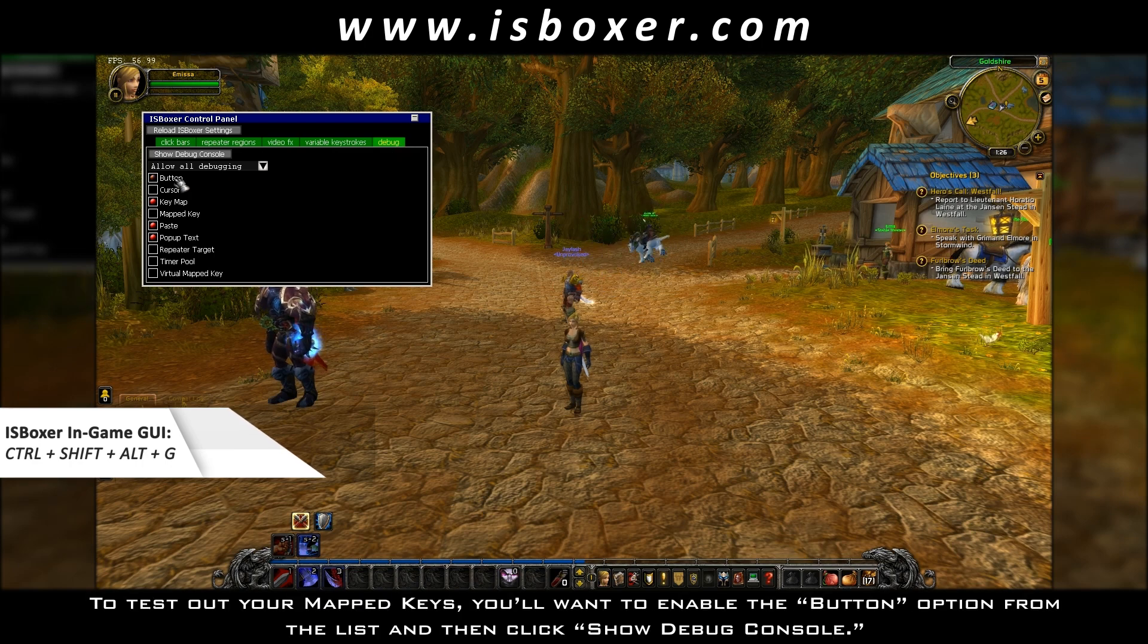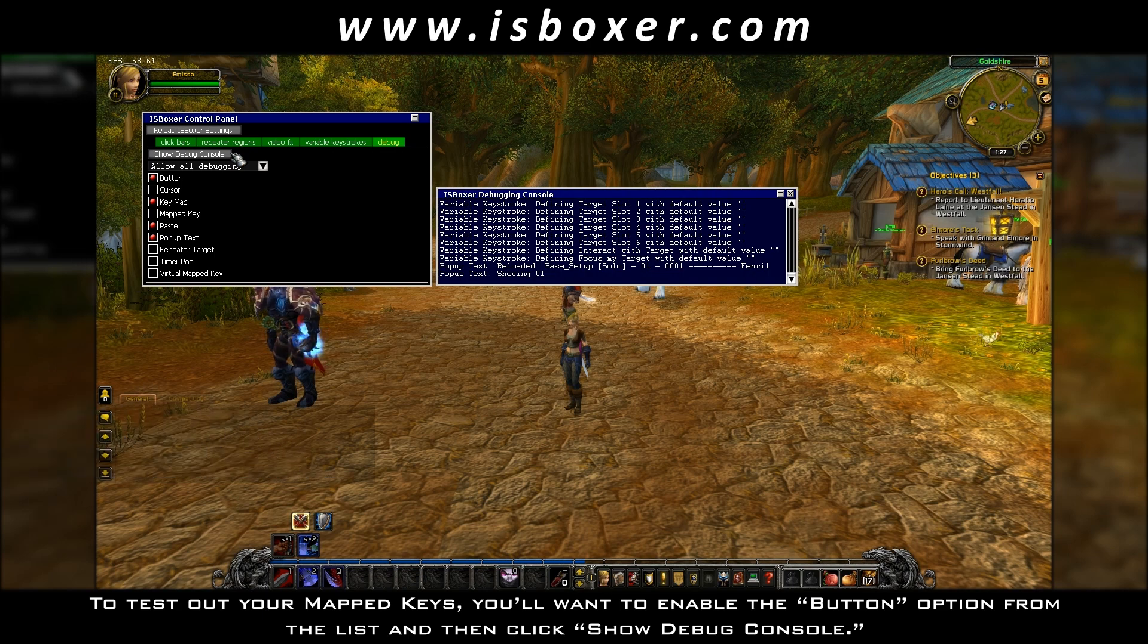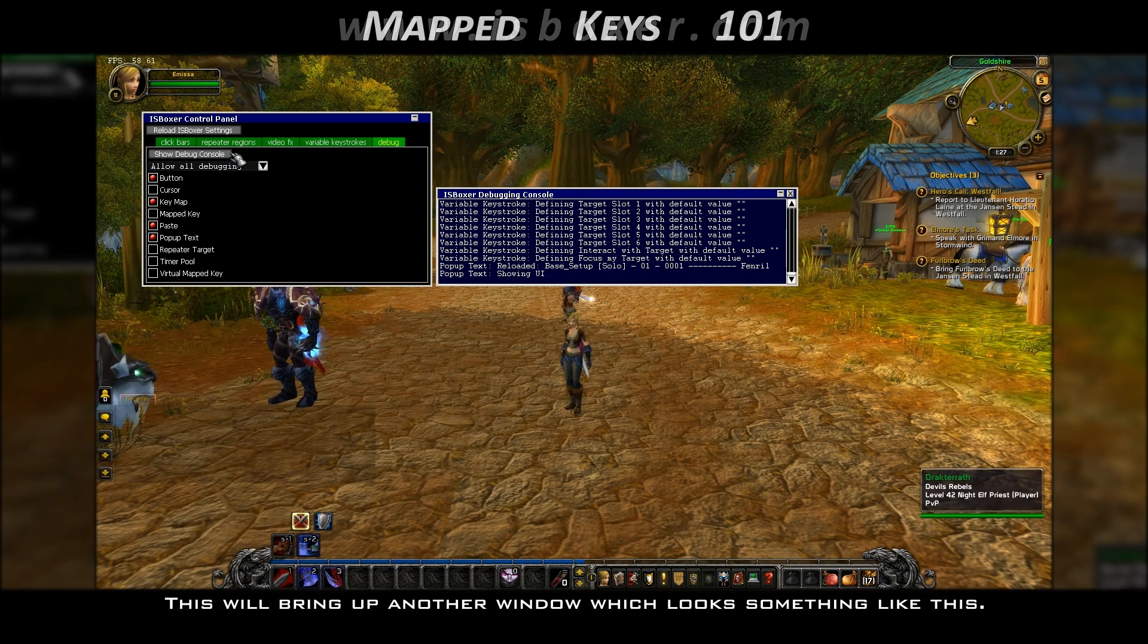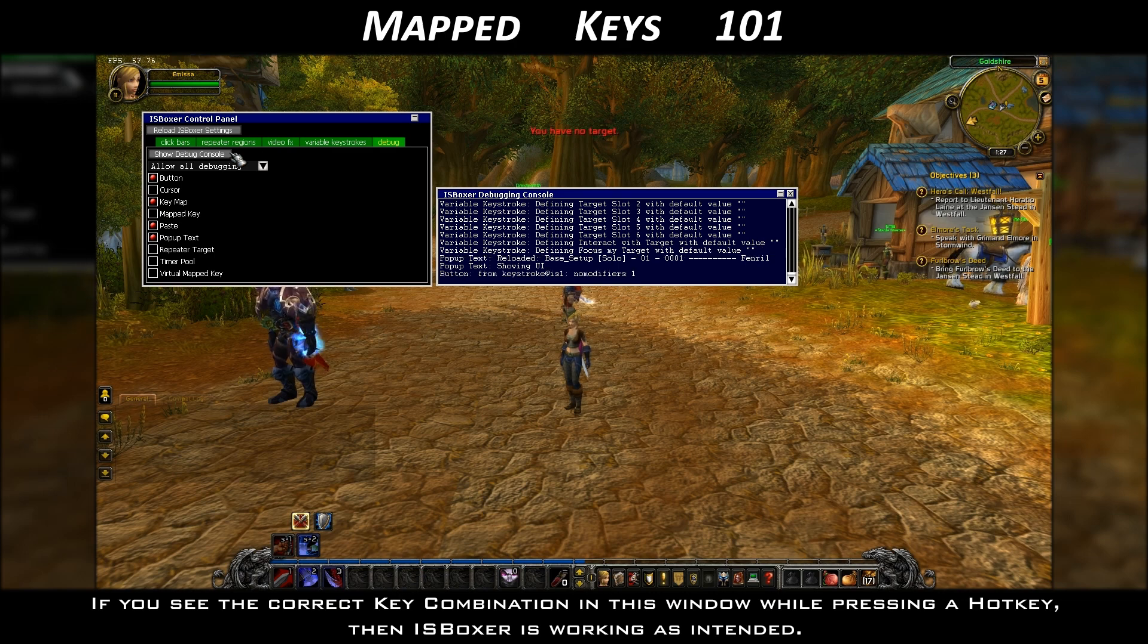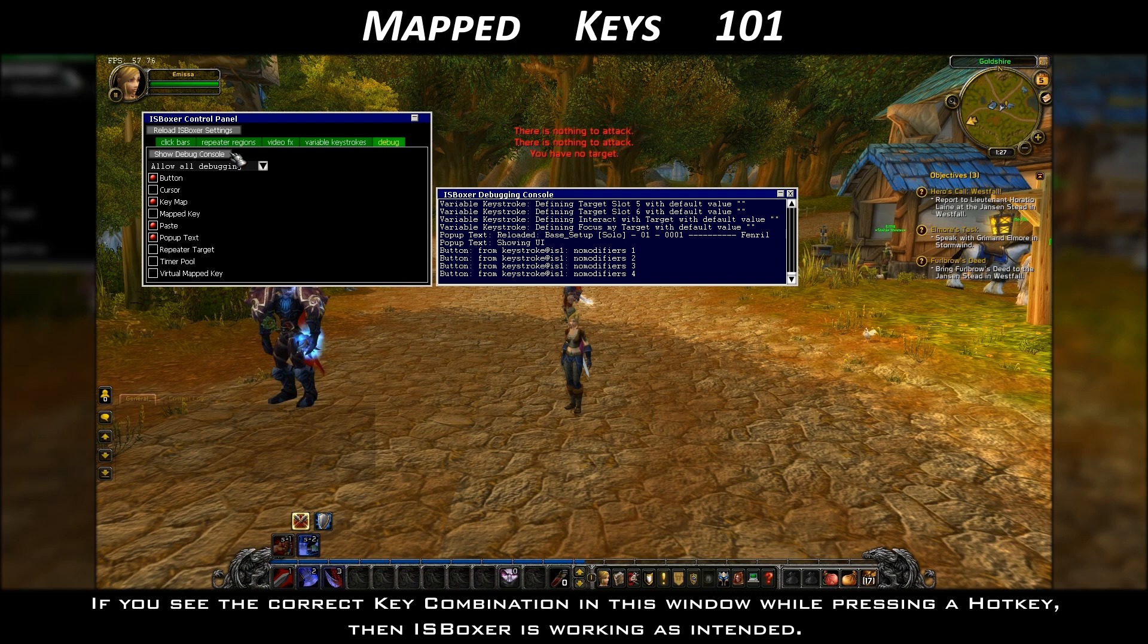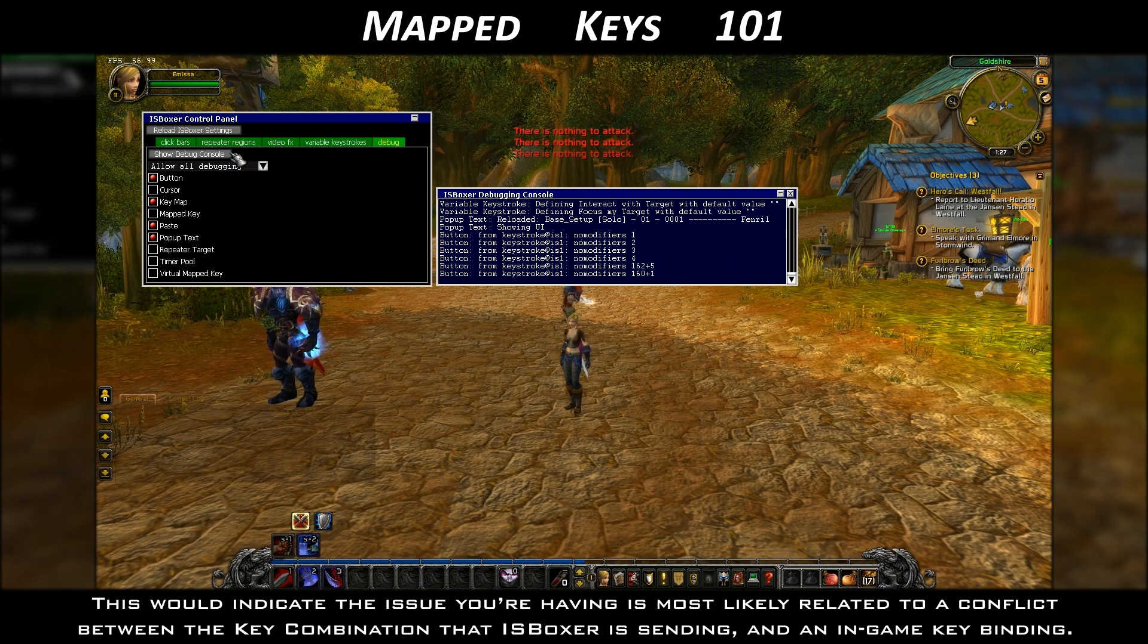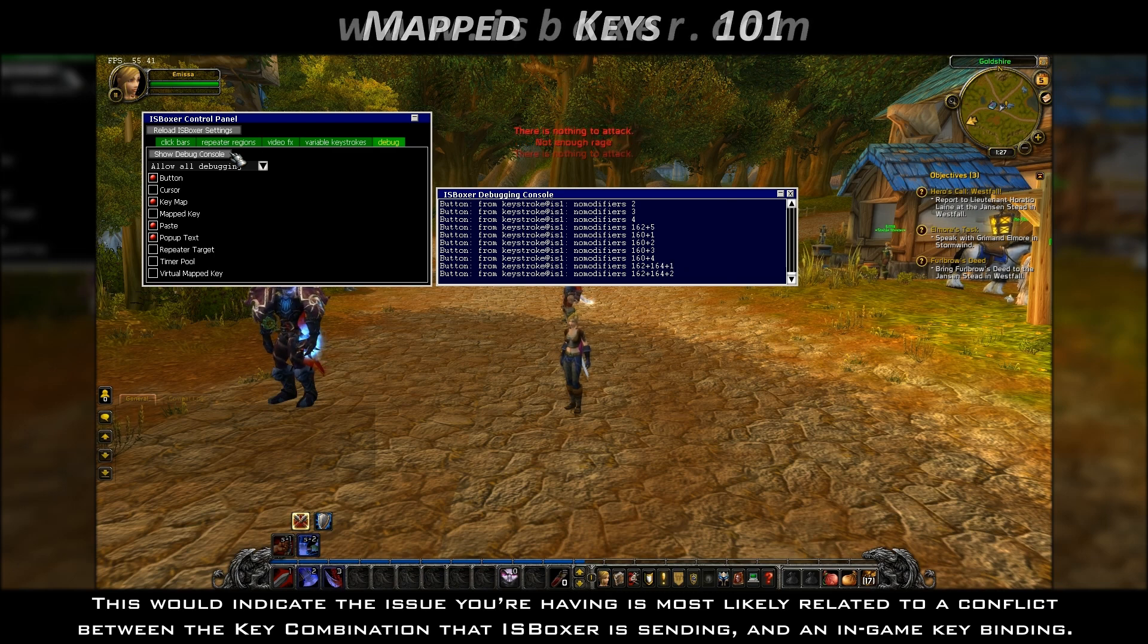To test out your mapped keys, you'll want to enable the button option from the list, and then click show debug console. This will bring up another window, which looks something like this. If you see the correct key combination in this window while pressing a hotkey, then ISBoxer is working as intended. This would indicate the issue you're having is most likely related to a conflict between the key combination that ISBoxer is sending and an in-game keybinding.